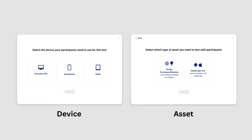Whether a task is active for selection will depend on your earlier selection for device and main asset for testing. UX Army supports testing on devices — computer, mobile phone, tablet — and assets including design prototypes, website, and mobile app. Both Android and iOS are supported.